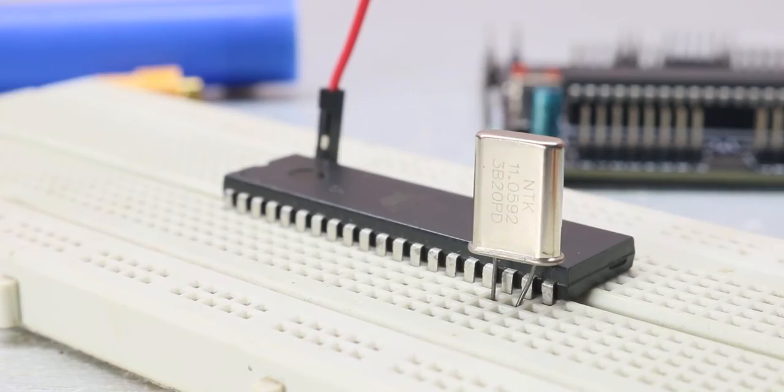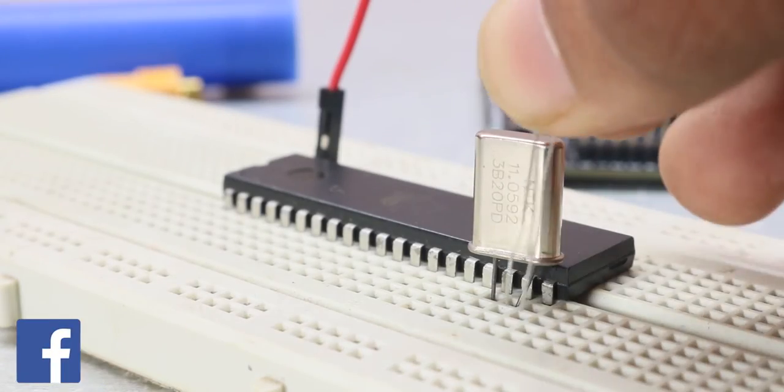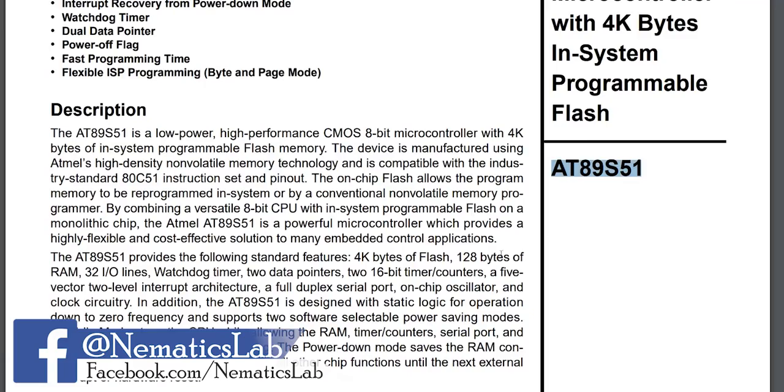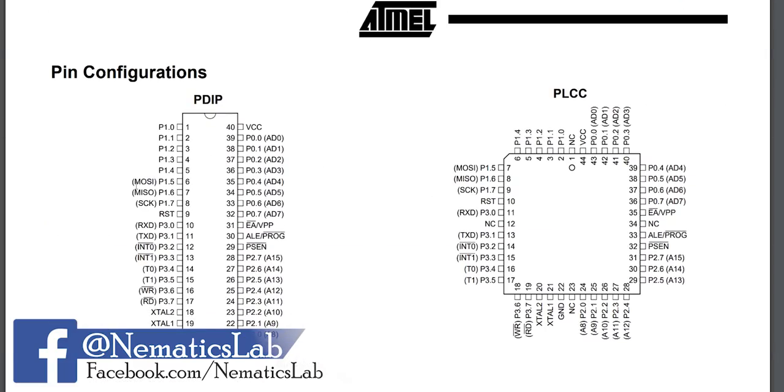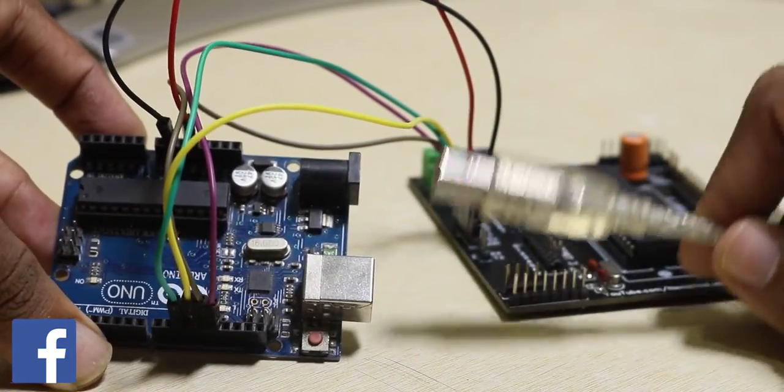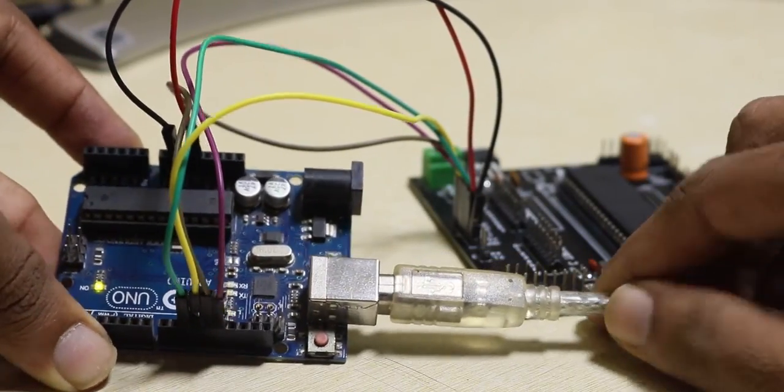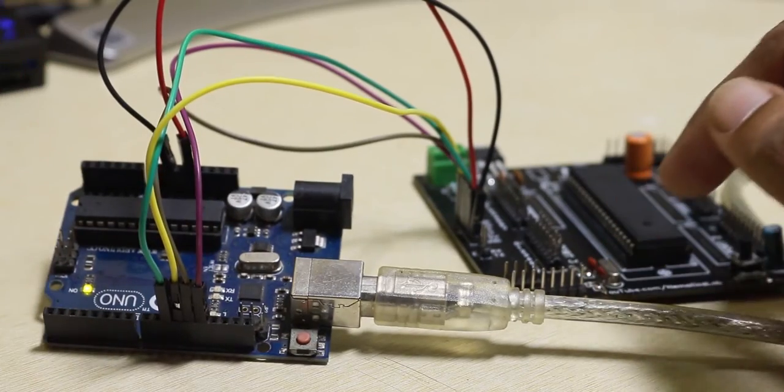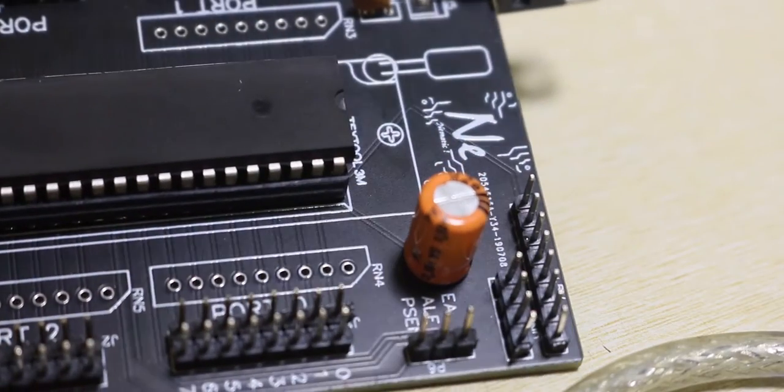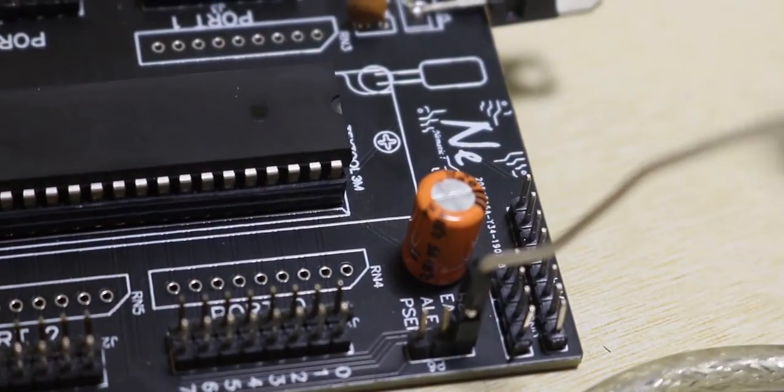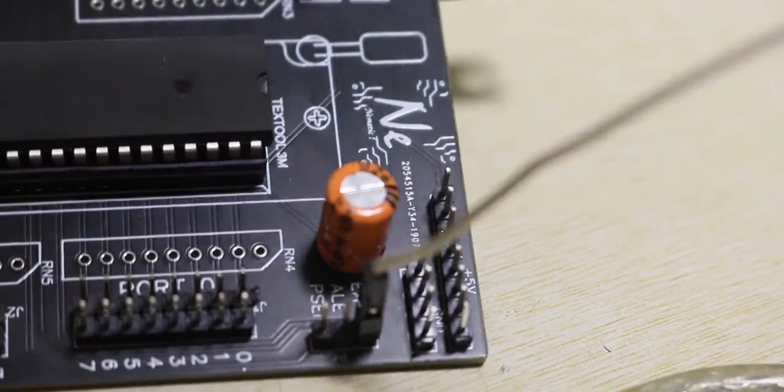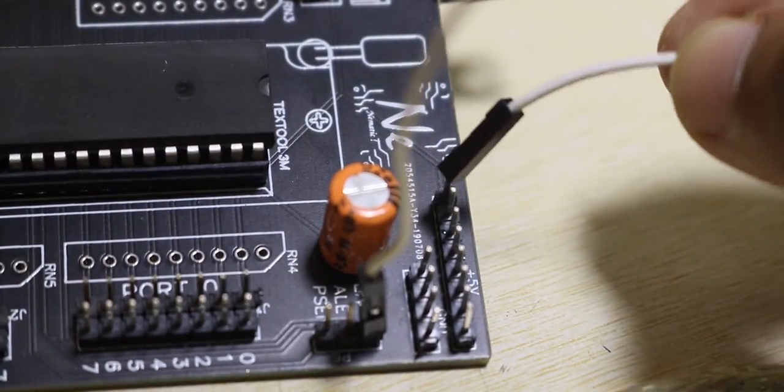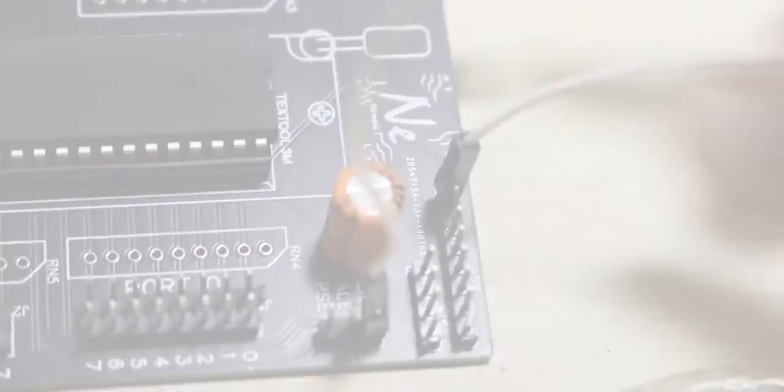Now if you are working on a breadboard, don't worry, you can check the datasheet of the IC to find these pins. Now that is complete, you can connect your Arduino to your computer. And now connect EA pin of the AT51 to the 5V and leave it like that even after we are done with the programming.